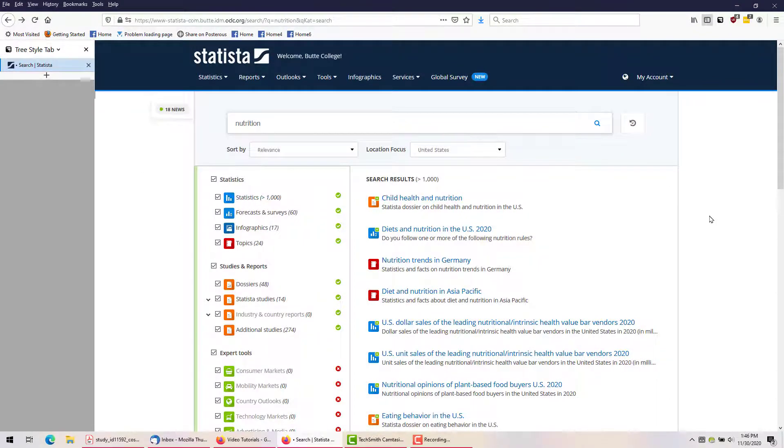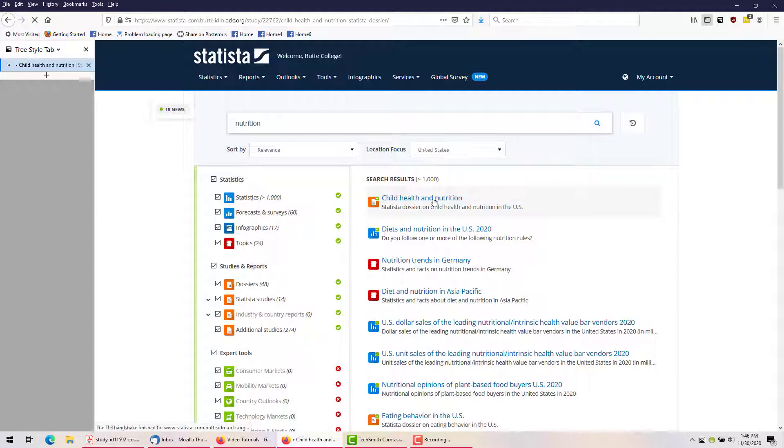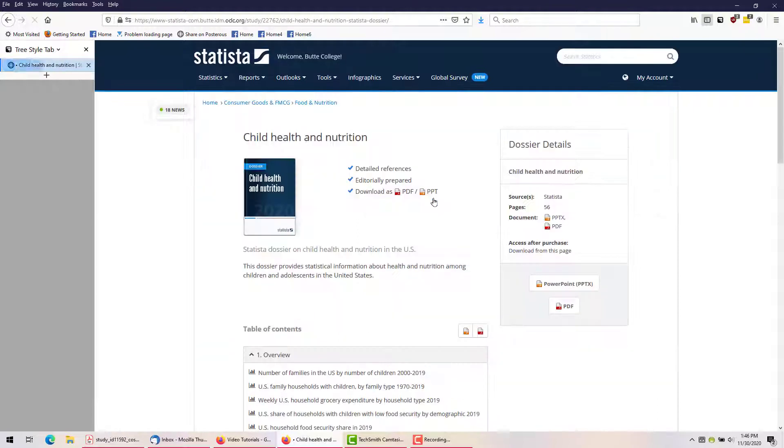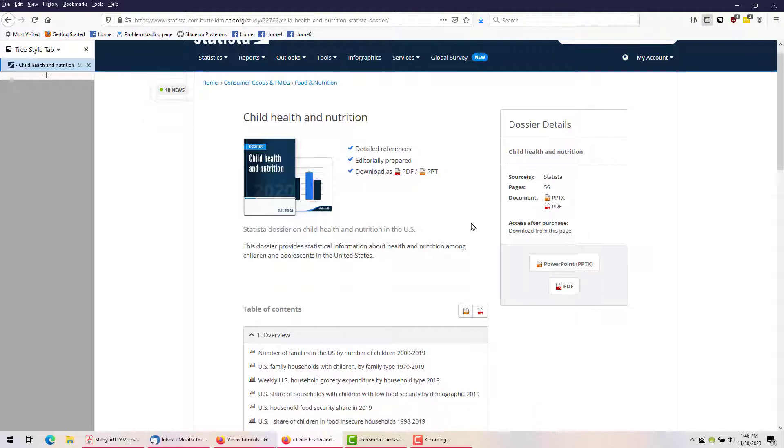Let's go back to the results list and see another item. An orange tag means a dossier, a compiled volume containing a lot of information about one subject. This one is about child health and nutrition in the United States, and I can see that it's over 50 pages long.